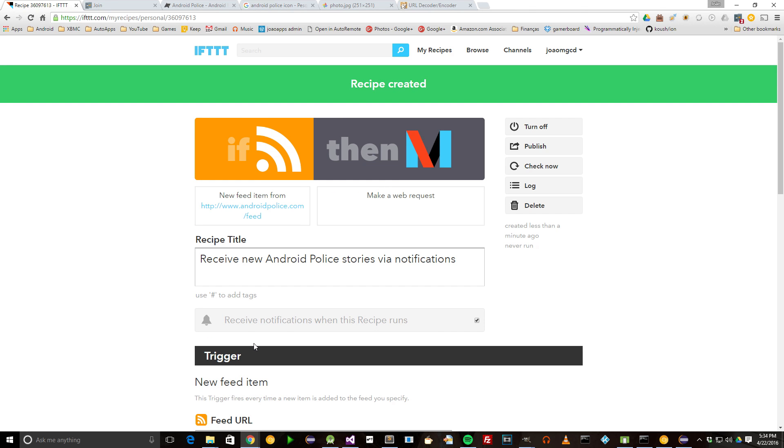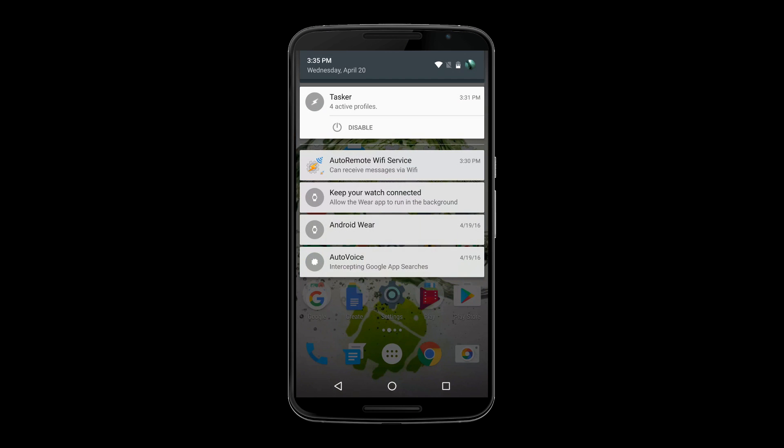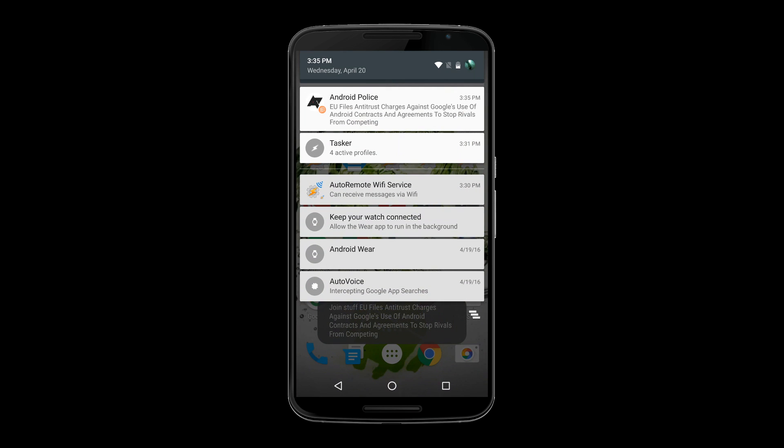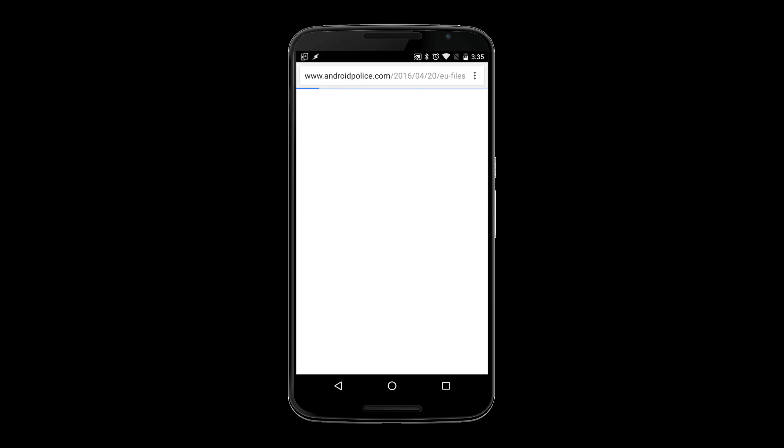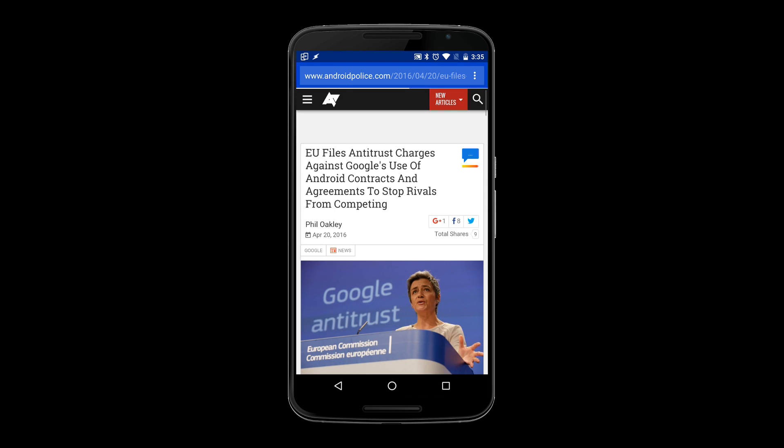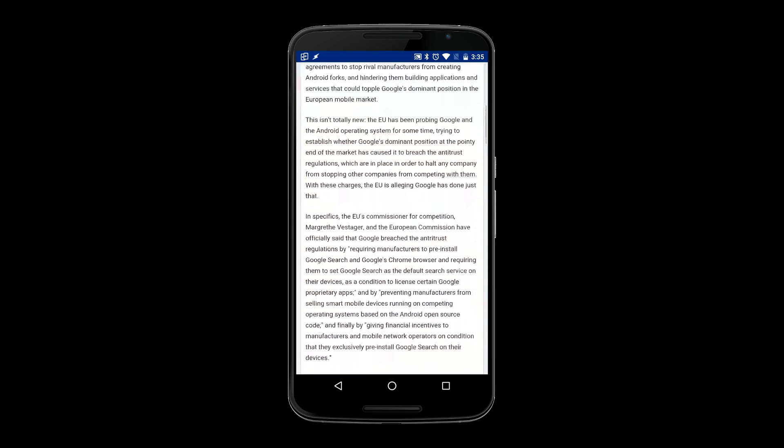Now every time Android Police has a new story, you'll receive it via notification. It'll look something like this.